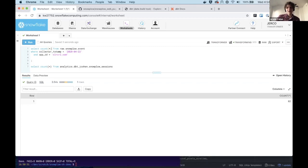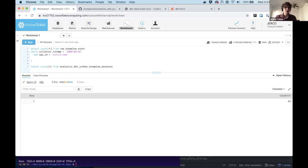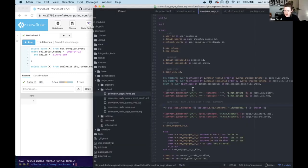The sessions table has 28 total sessions, aggregated from 82 raw events. At scale, billions of events aggregate to millions of sessions. Crucially, the models are built incrementally, so rerunning doesn't reprocess all historical data.